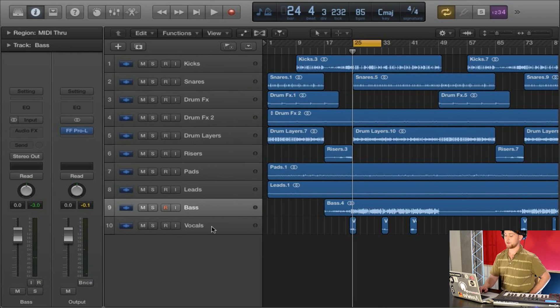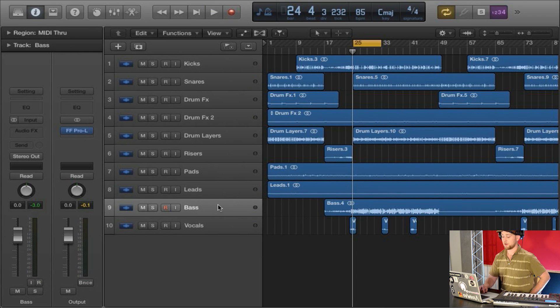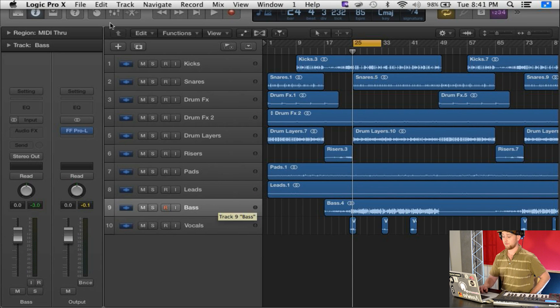The first thing to do when loading Stutter Edit is you want to select whatever track you have that's going to be coming out, and that's going to act as the input file.